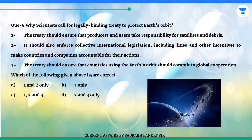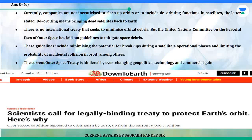Which of the following given above is correct? A. One and two only. B. Three only. C. One, two and three. D. Two and three only. The answer is C. Currently, companies are not incentivized to clean up orbits or to include deorbiting functions in satellites. Deorbiting means bringing dead satellites back to Earth. There is no international treaty that seeks to minimize orbital debris, but the United Nations Committee on the Peaceful Uses of Outer Space has laid out guidelines to mitigate space debris, including minimizing breakups during operational phases and limiting accidental collision probability. The current Outer Space Treaty is hindered by ever-changing geopolitics, technology and commercial gain.